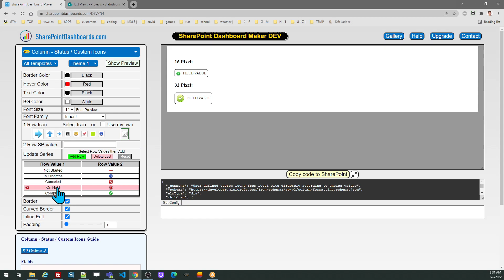Once you've set up your table showing the different options for your choice field along with the corresponding icons, you should be ready to go.